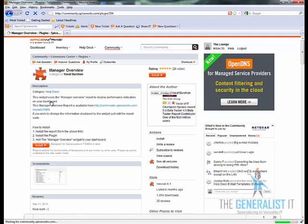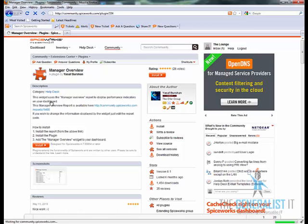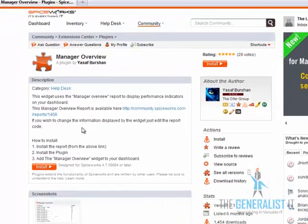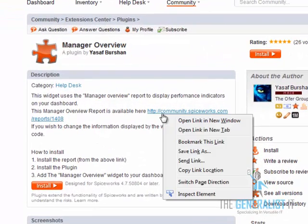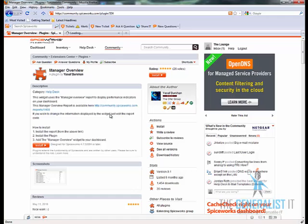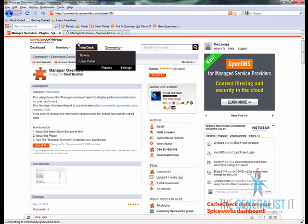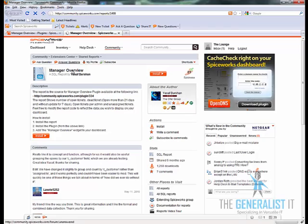The plugin is made of two parts. The plugin itself and the manager overview report. At the plugin page right click on the report link and open it in a new tab. Go to that new tab and click on the install button to install the report.